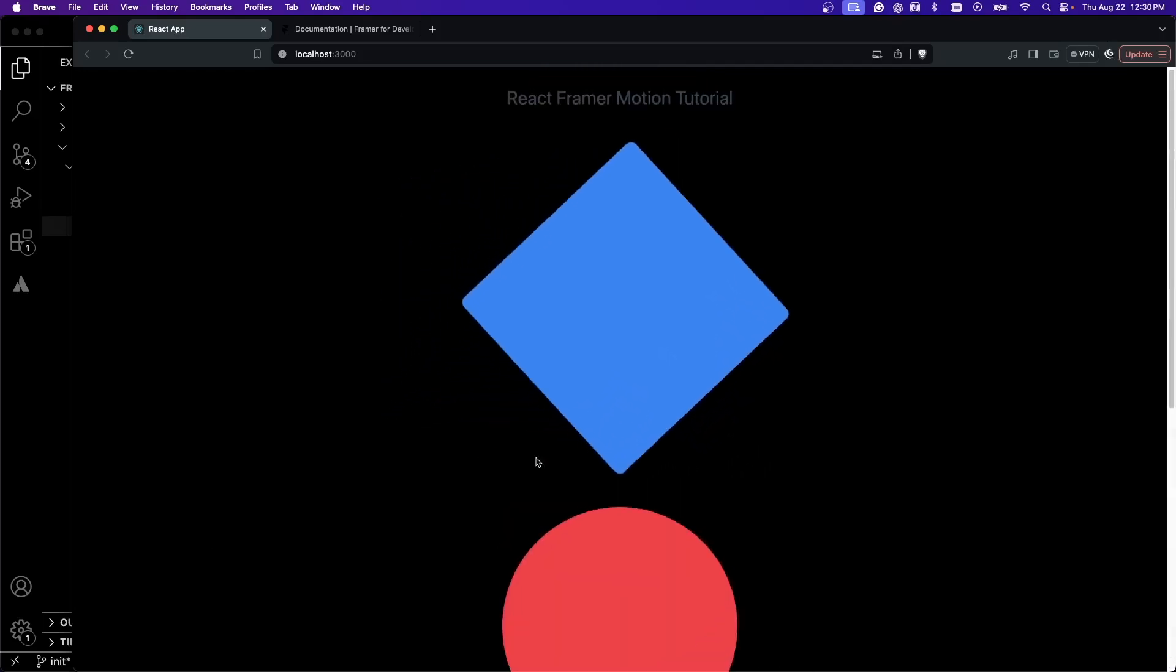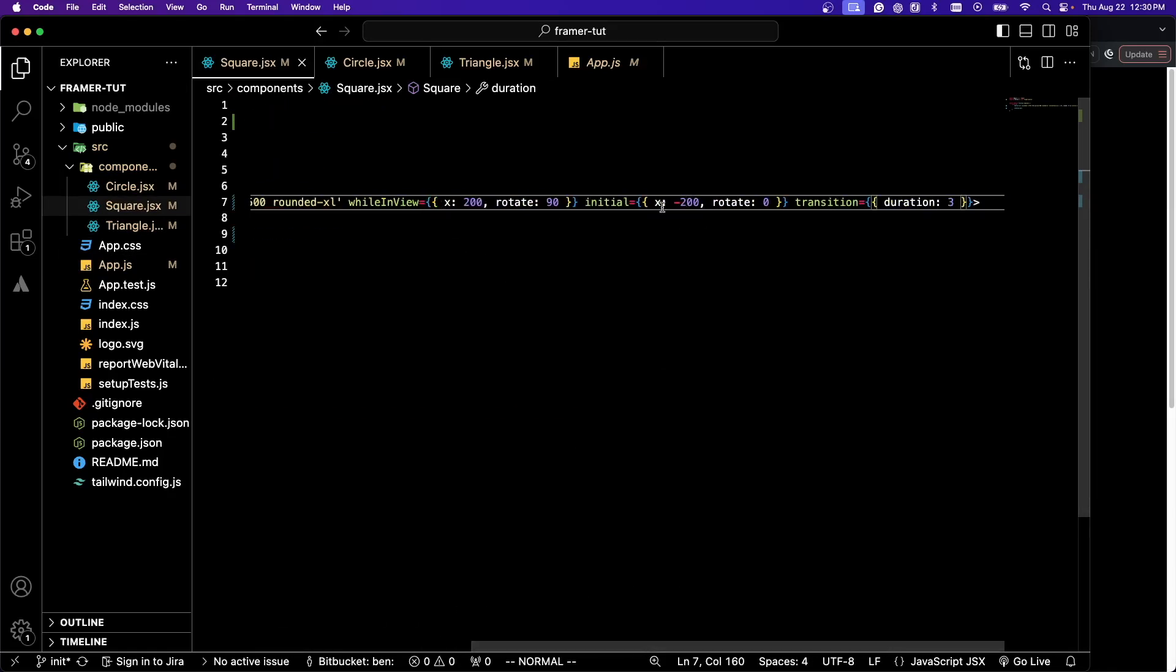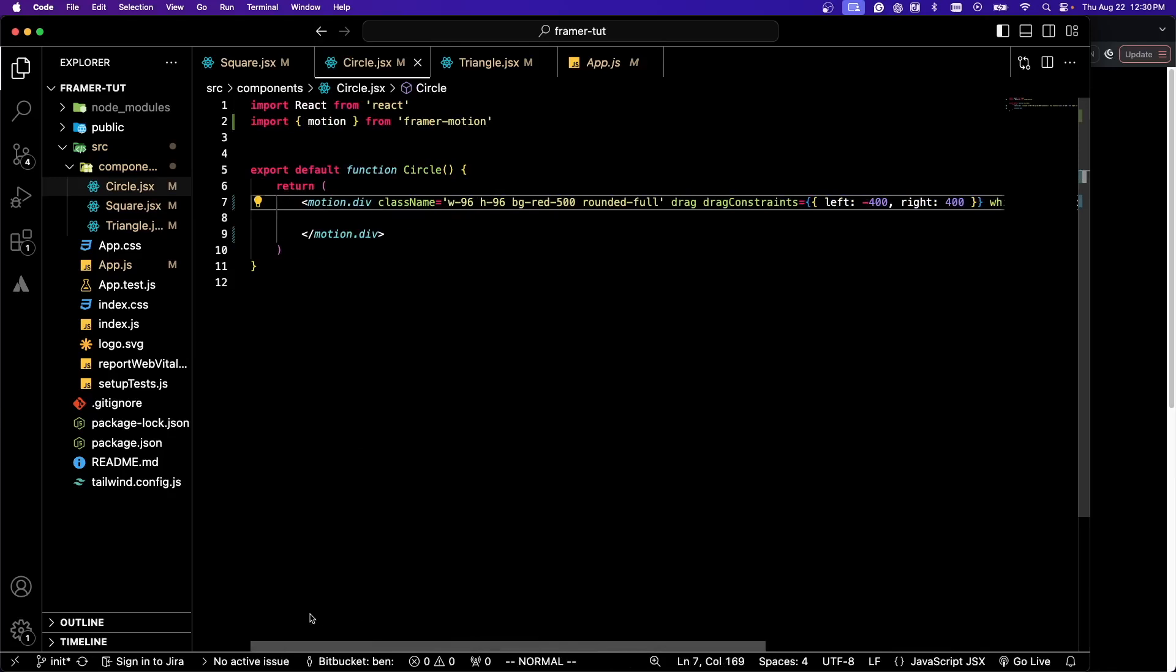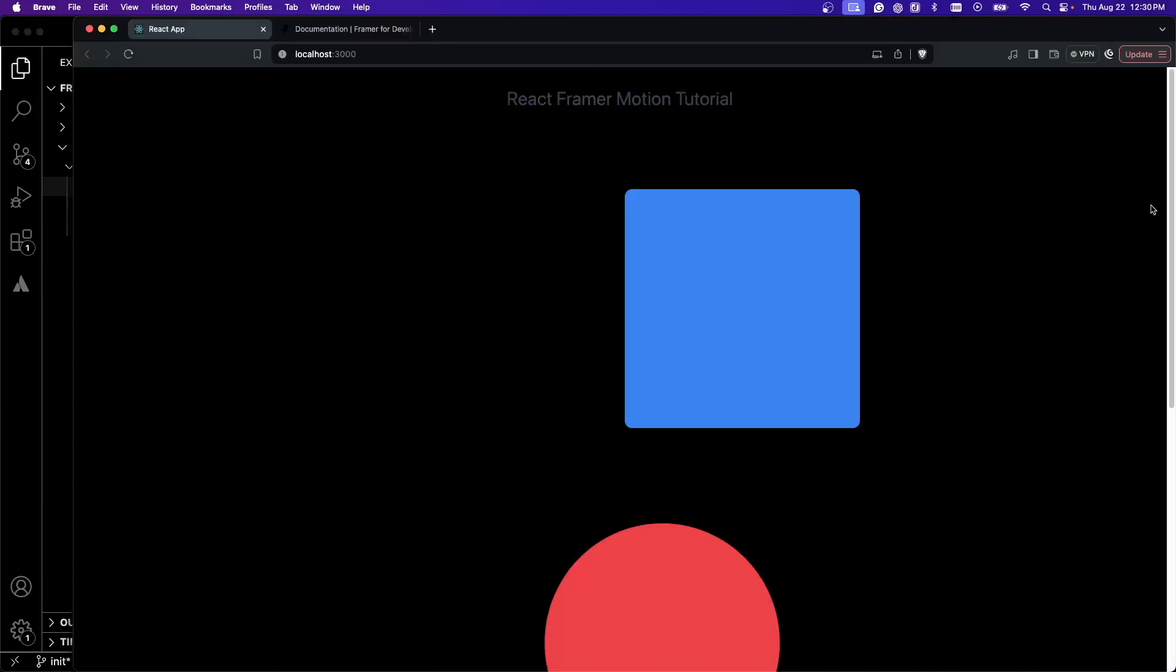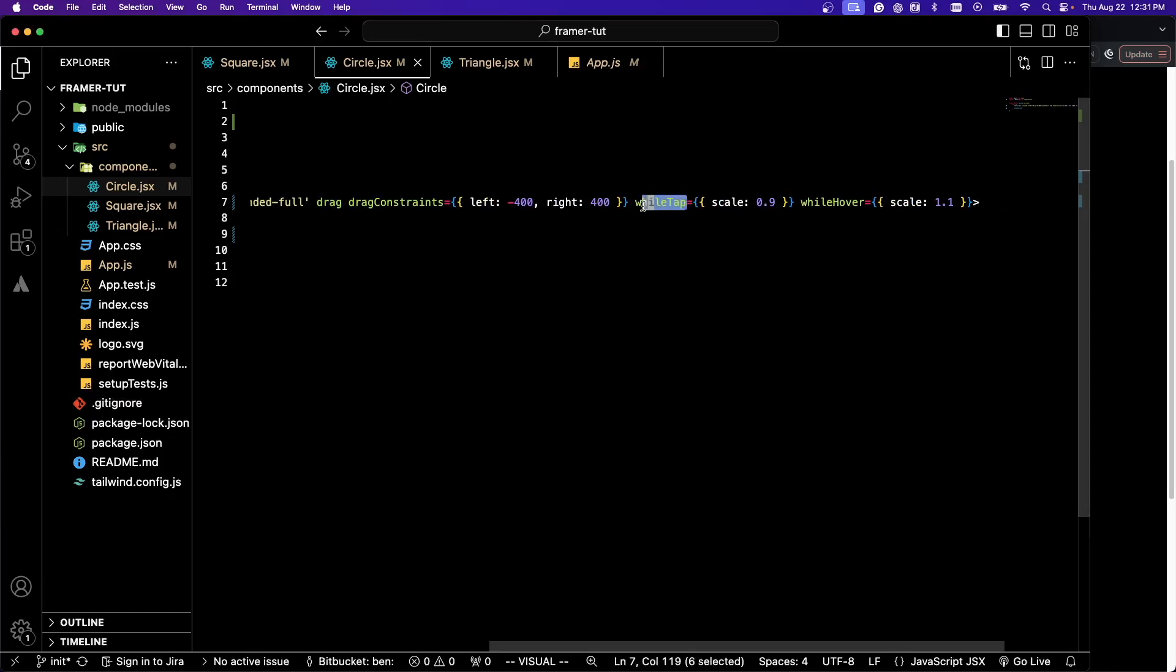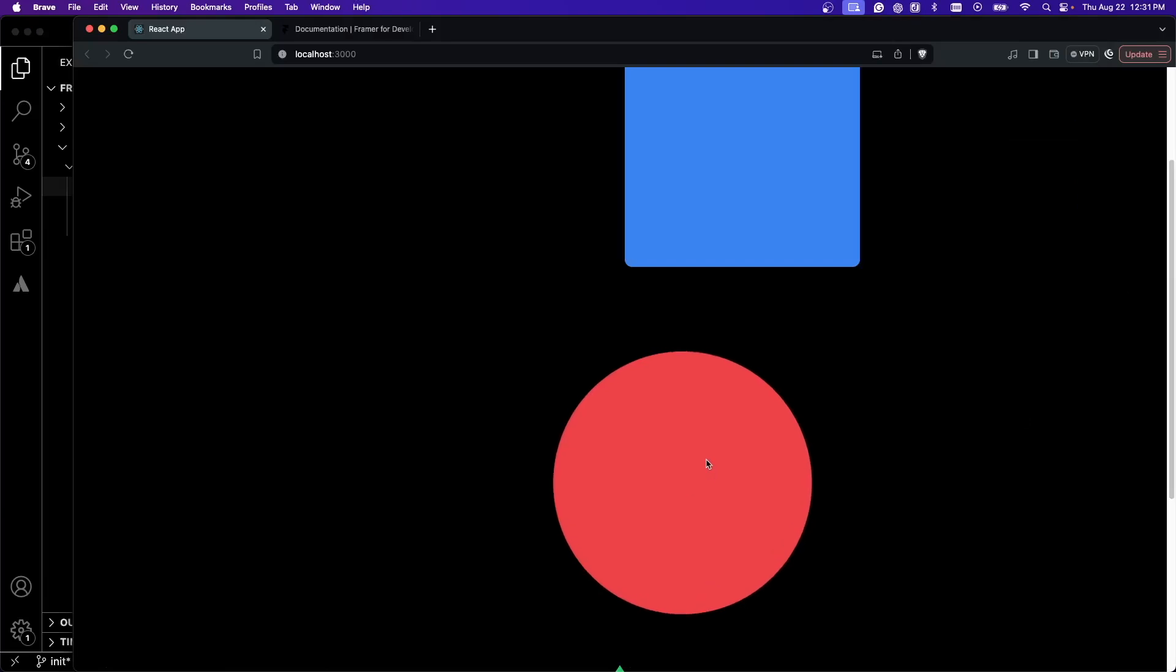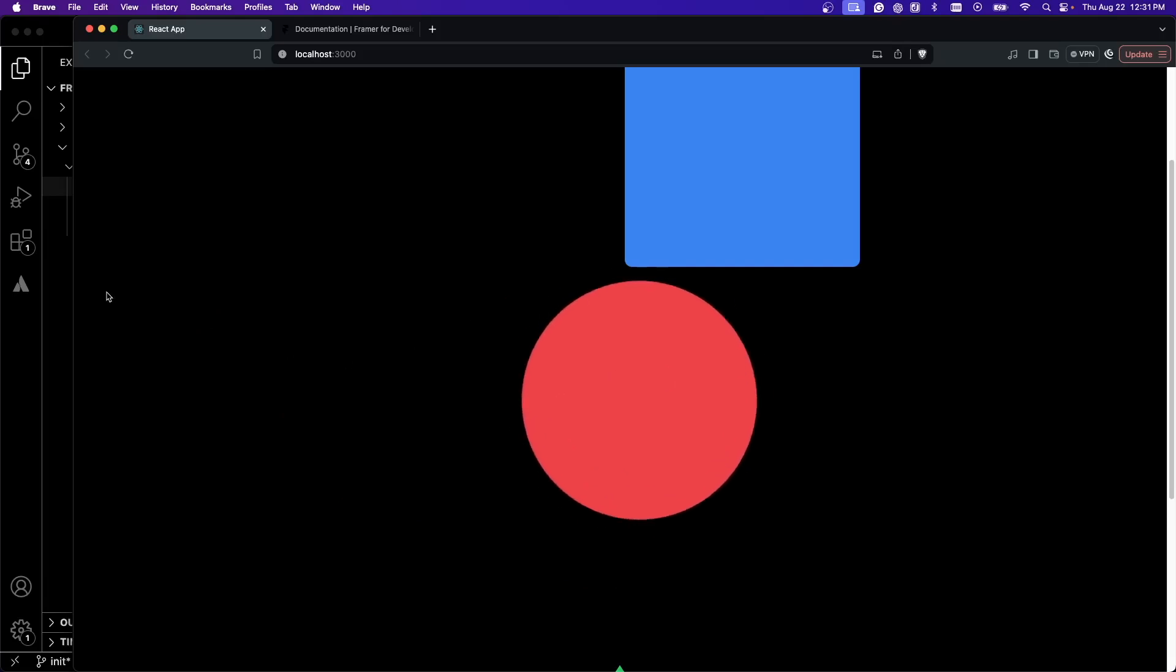Let's do a quick recap. With our square, we did some basic animations with translating it across the x-axis and rotating it 90 degrees, as well as giving it a transition property that allows us to specify the duration. With our circle, we tried some different events. We have our drag property that allows us to drag this around, as well as some drag constraints. Then we also added other events such as whileTap and whileHover. This allows us to have the effect of hovering getting bigger and while we tap it's smaller.